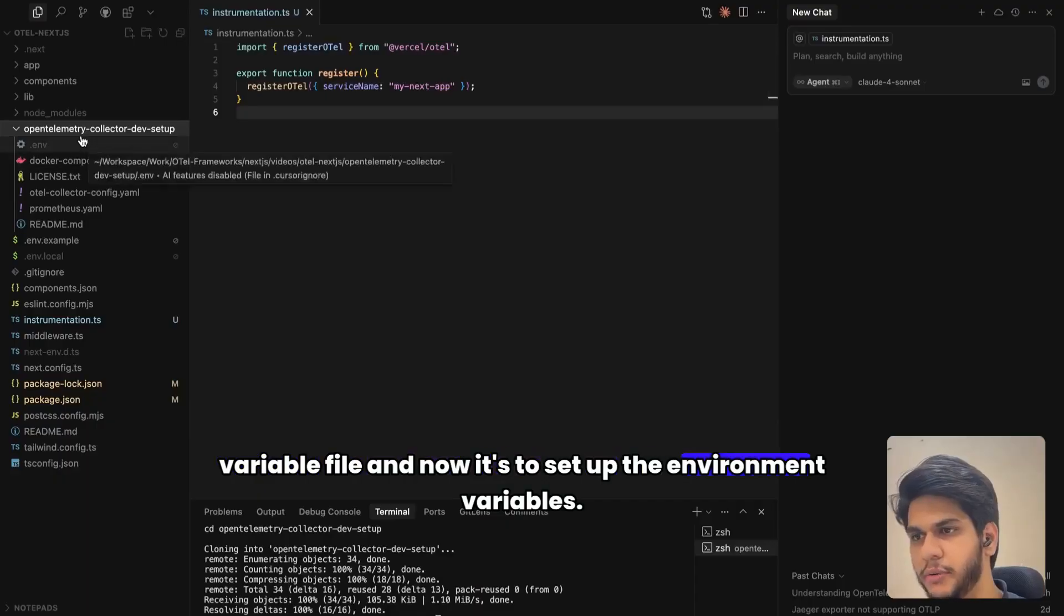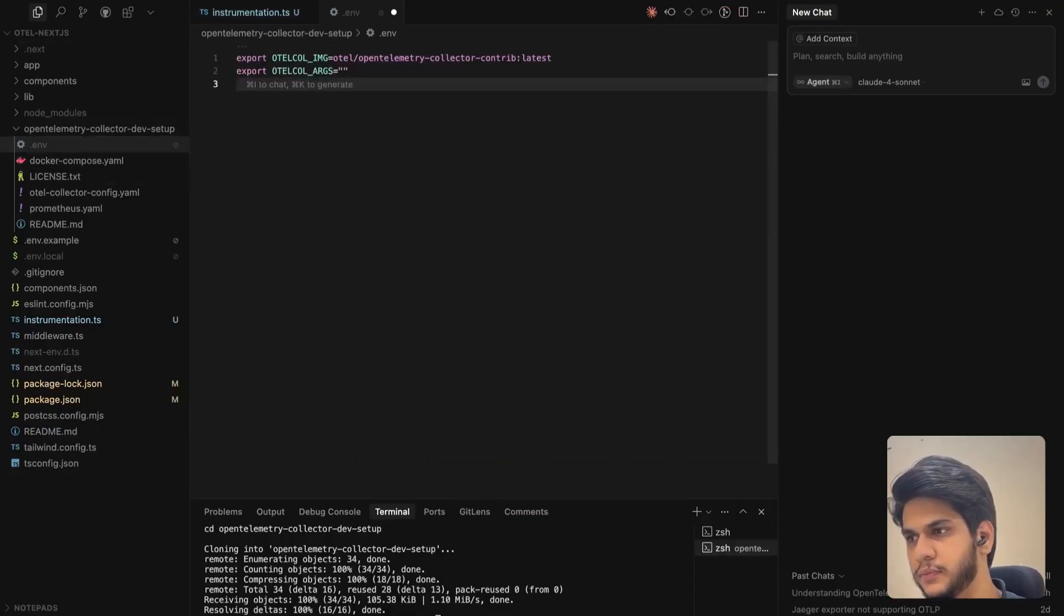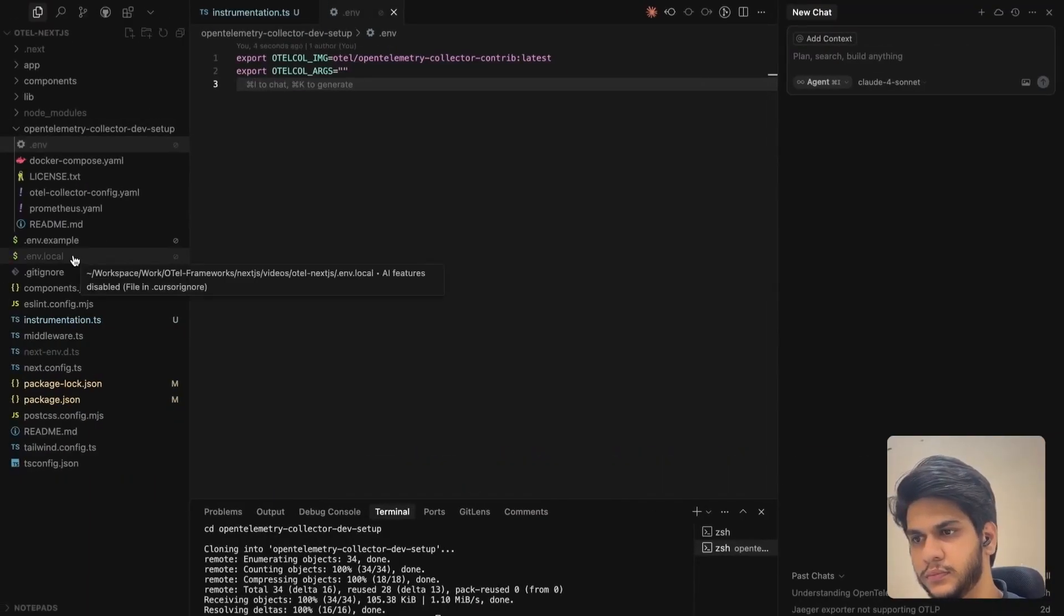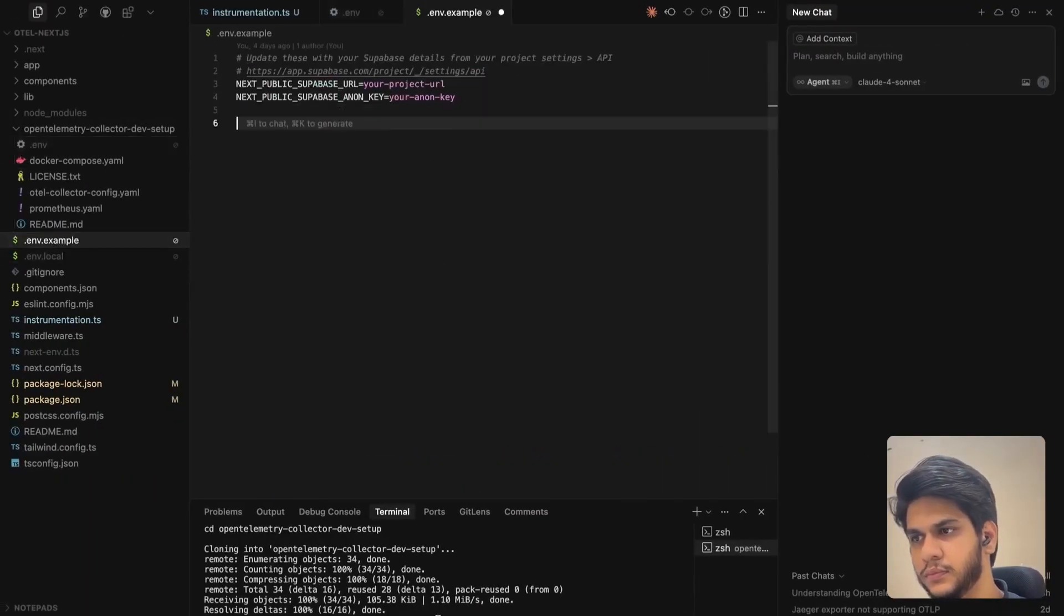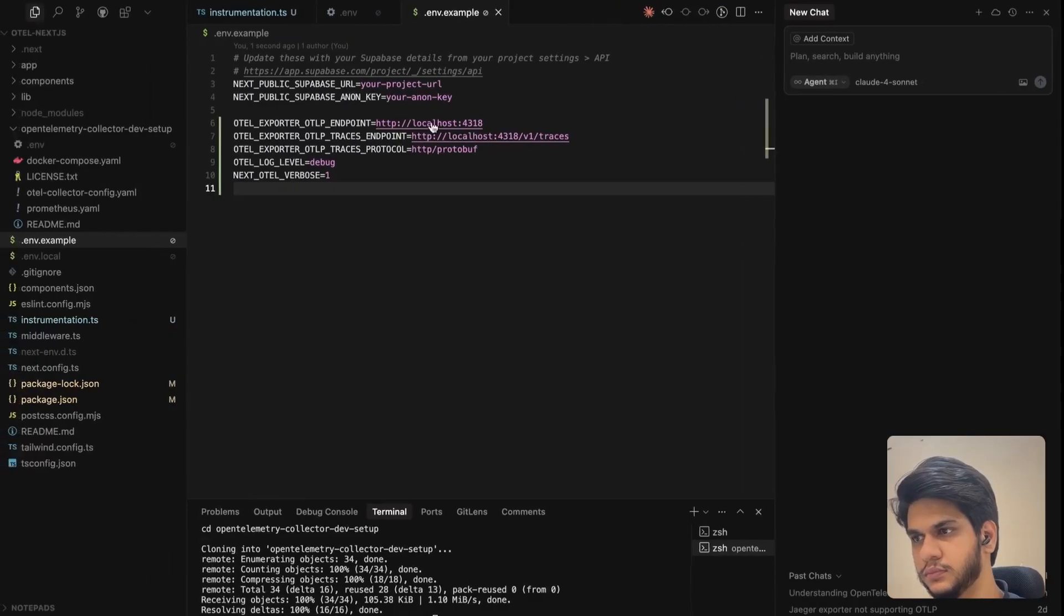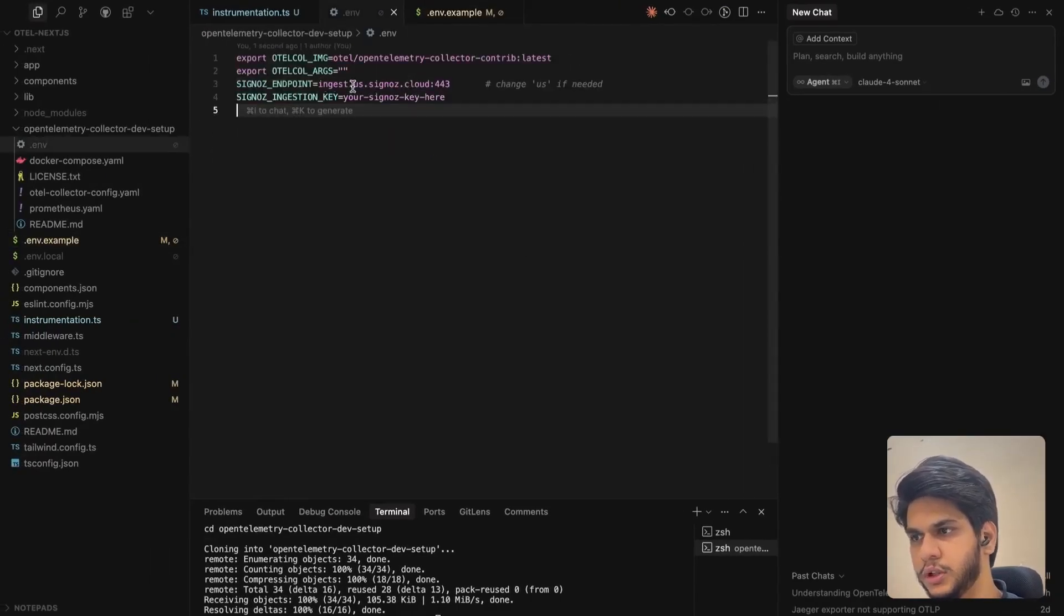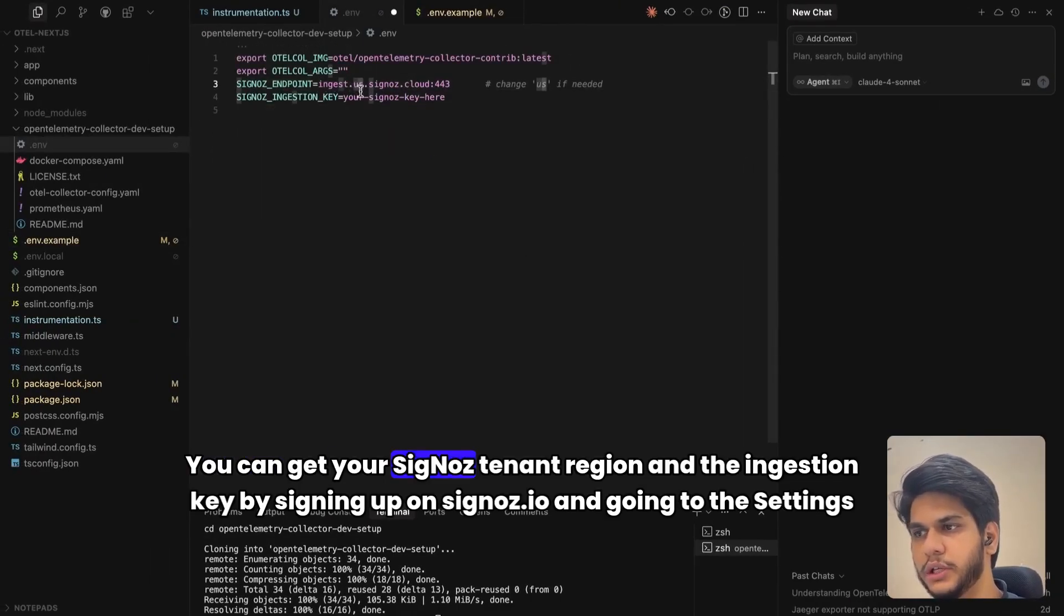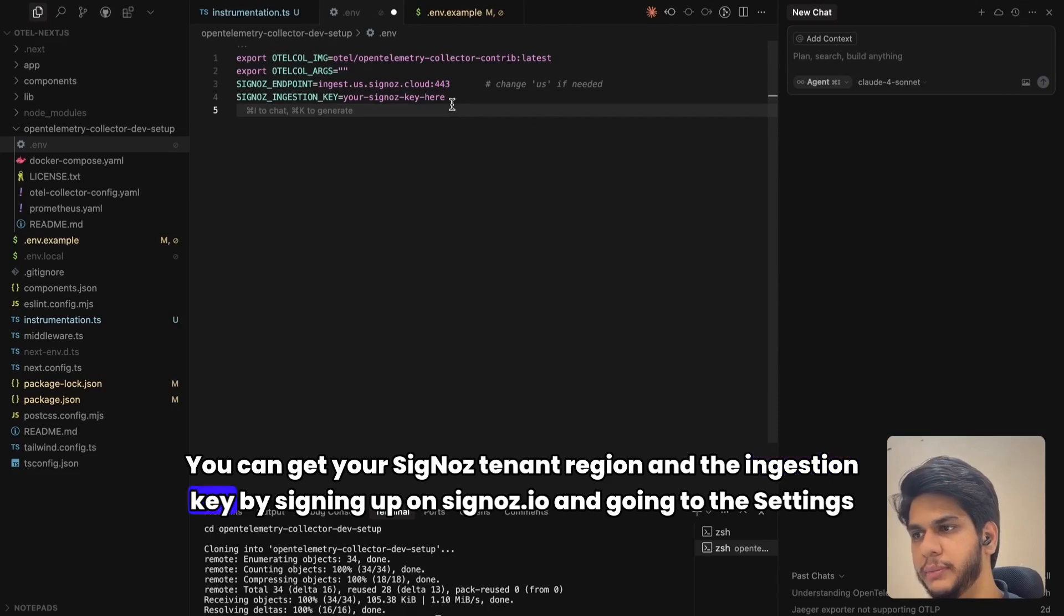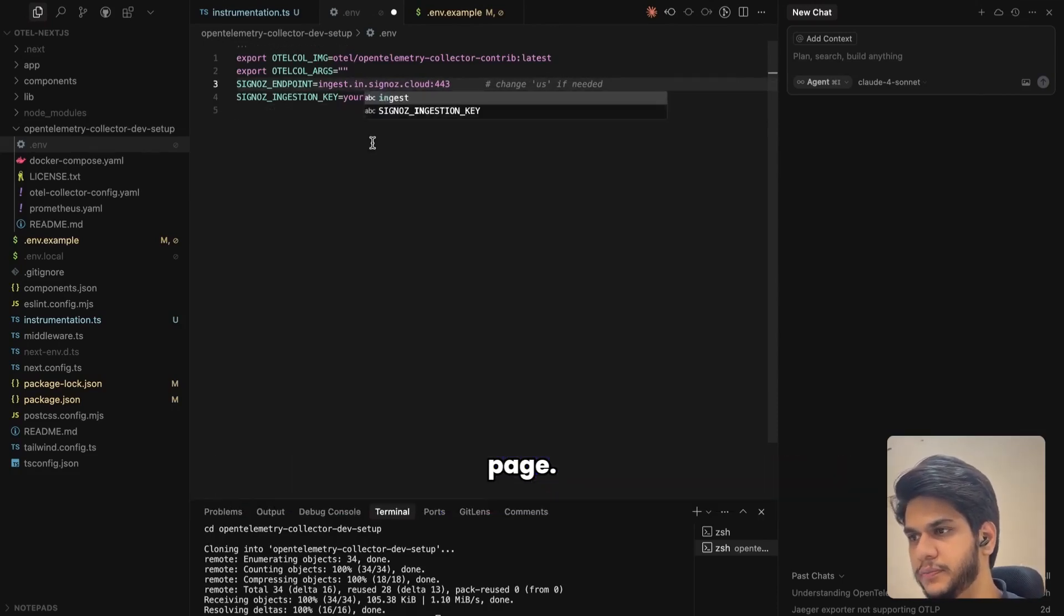Now it's time to set up the environment variables. You can get your SigNoz endpoint and ingestion key by signing up on SigNoz.io and going to the settings page.